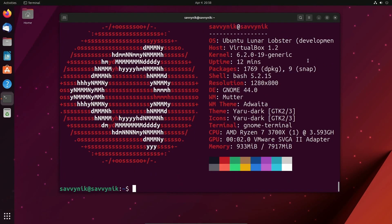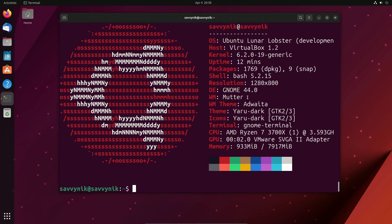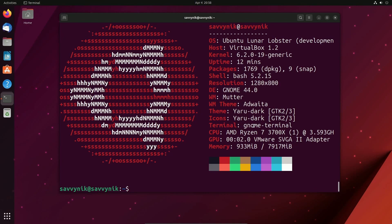As far as system information goes, this is Ubuntu Lunar Lobster. We're using the beta version. Kernel version 6.2. There are a total of 1,769 base packages and 9 snaps. It's using Bash shell 5.2 and the GNOME 44 desktop. The window manager is Mutter and the theme Yawaru. The general theme here is Yaru Dark, including the icons, and this is being emulated on an AMD Ryzen 7 3700X series CPU, and still using around 900 megs out of 8 gigs of memory.